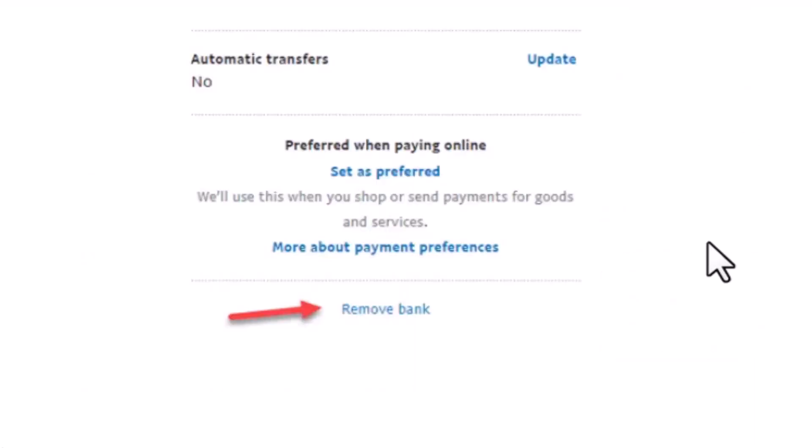After you tap on the bank account, the next page will look something like this. Right at the bottom you have an option labeled 'Remove Bank' — just tap on it. As soon as you tap on Remove Bank, a confirmation dialog will appear in the center. If you're sure about removing your bank account, tap on Remove, and on the last screen you'll be notified that you've successfully removed your bank account from your PayPal account.